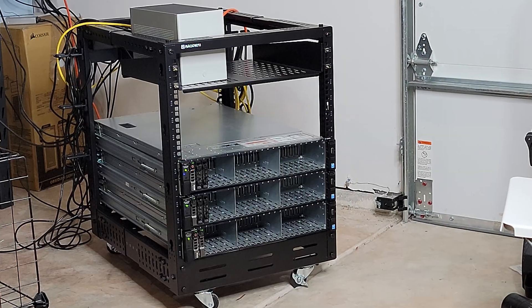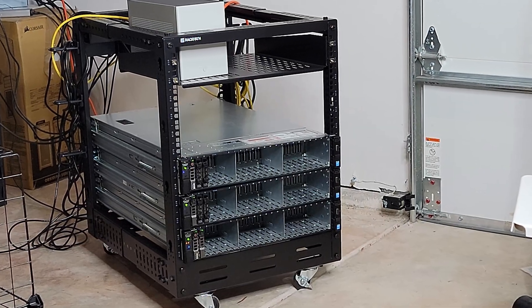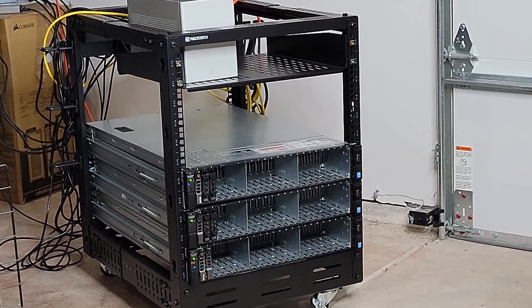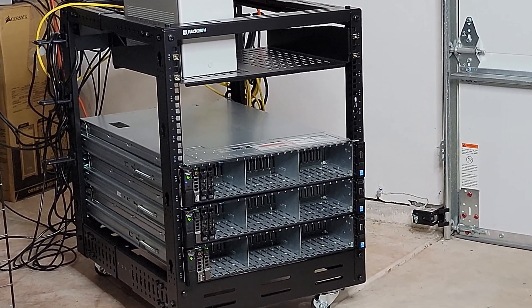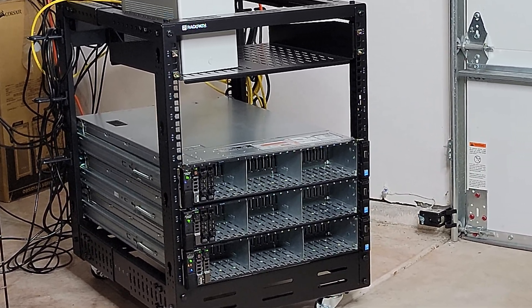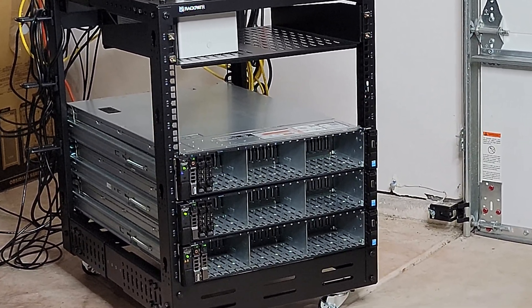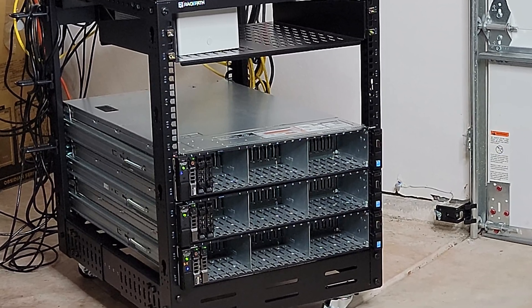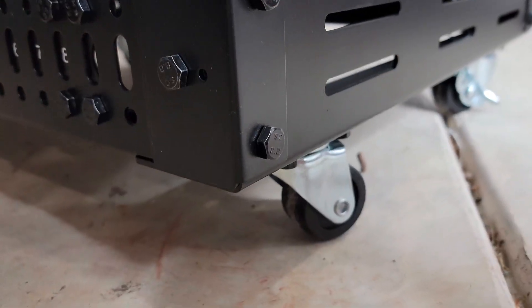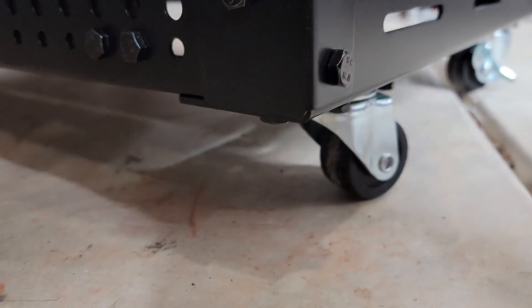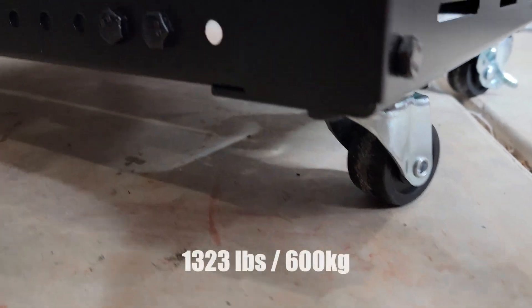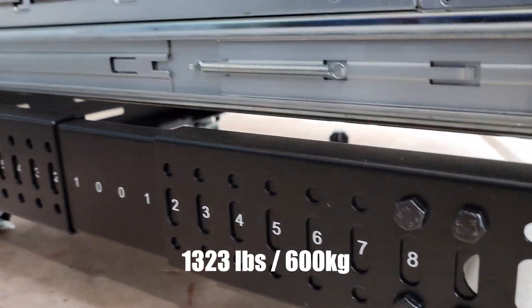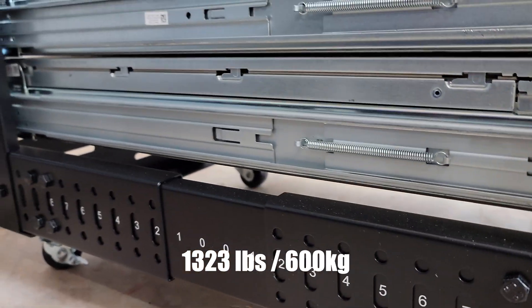This is the rack fully assembled. It's constructed from a heavy duty cold rolled steel with a durable electrostatic powder coated finish. The thing is built like a tank. It has a weight capacity of 1323 pounds or 600 kilos.